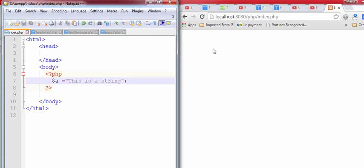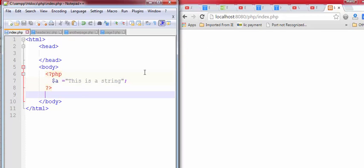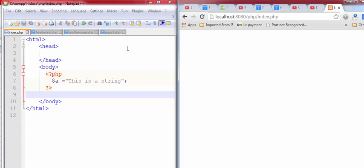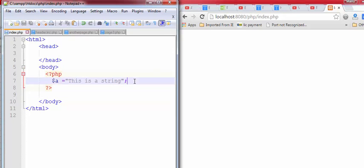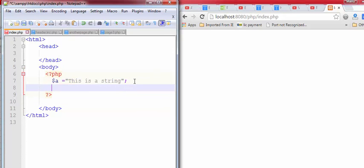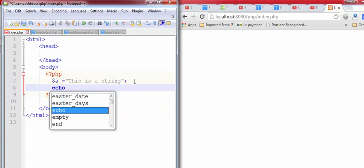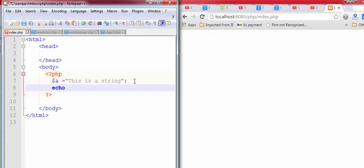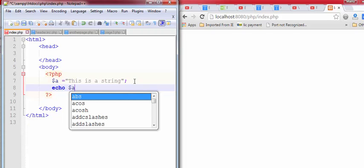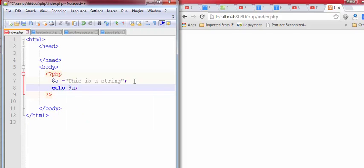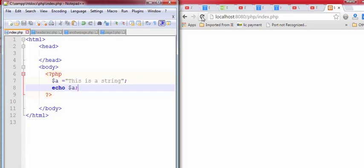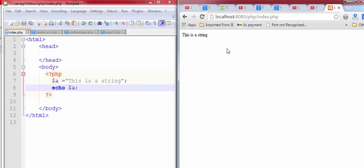Save this file and see the result. Complete this code, echo this variable. Save this file and refresh it. Now, this is the output of this code.